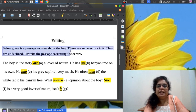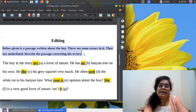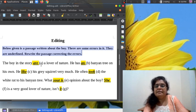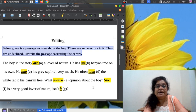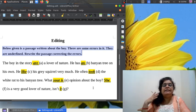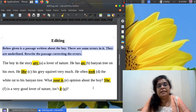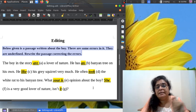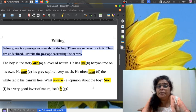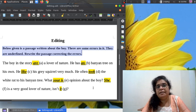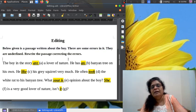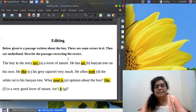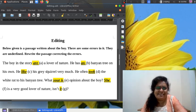Below given is a passage written about the boy. There are some errors in it, they are underlined. Rewrite the passage correcting the errors. That is our work. Shall we start? How many errors are here in this passage? One, two, three, four, five, six, seven. Only seven errors, they are minor errors aren't they?